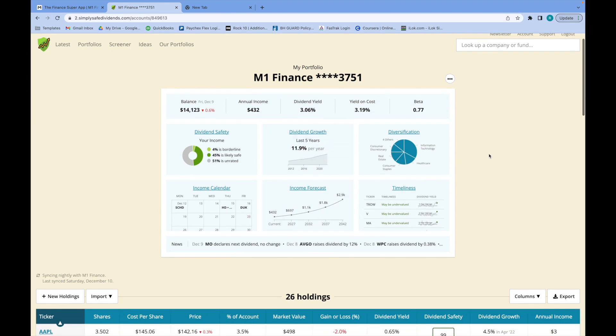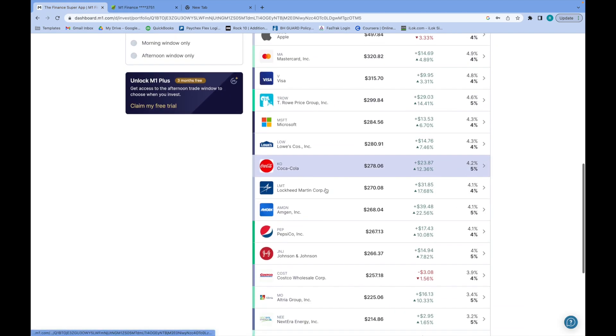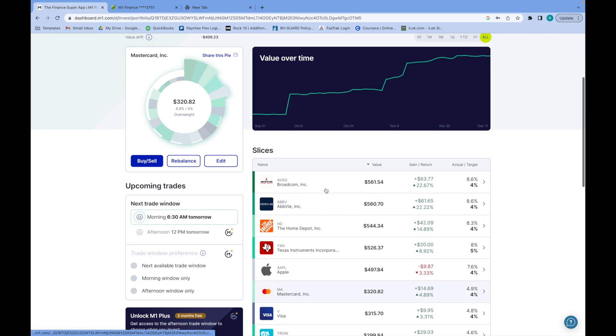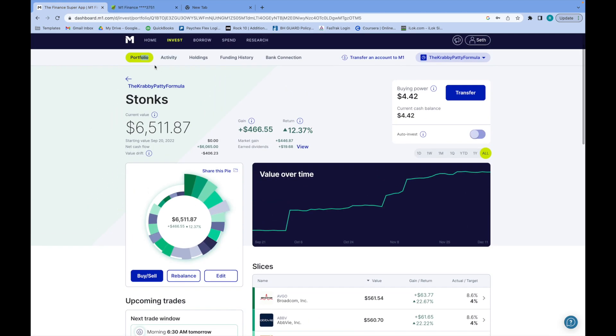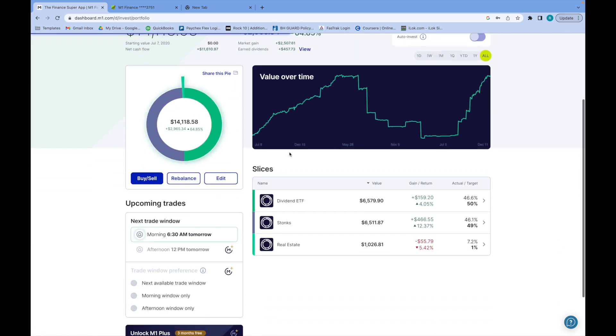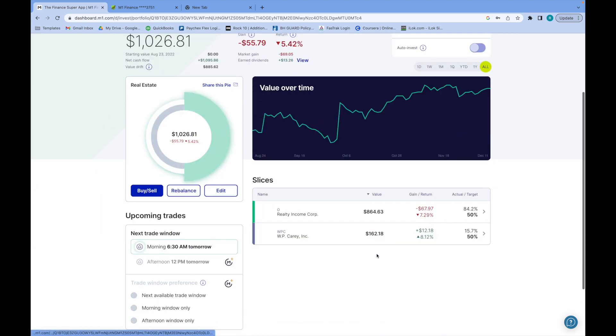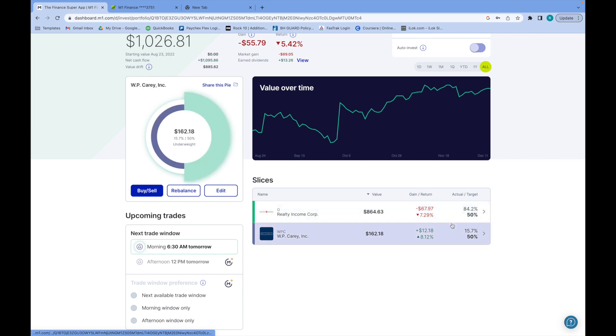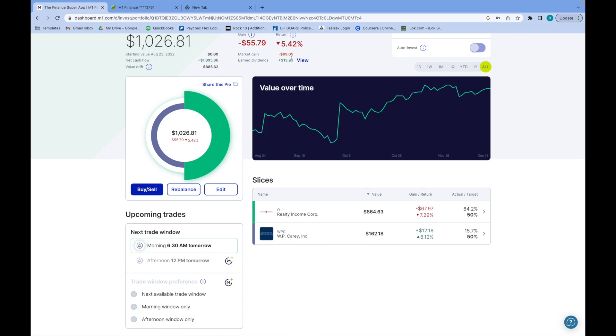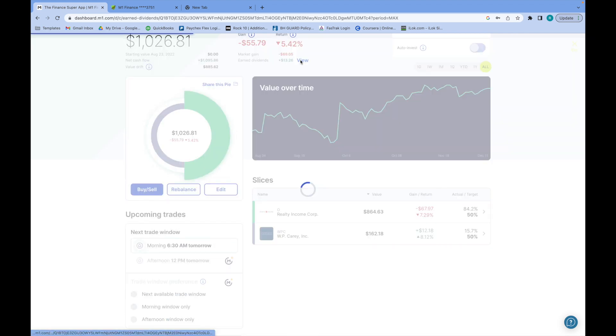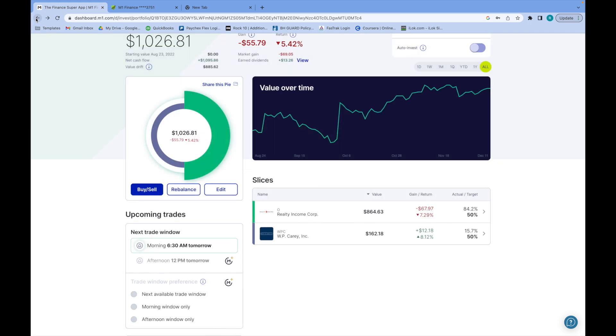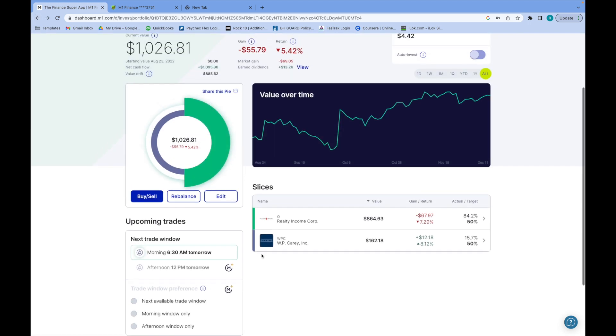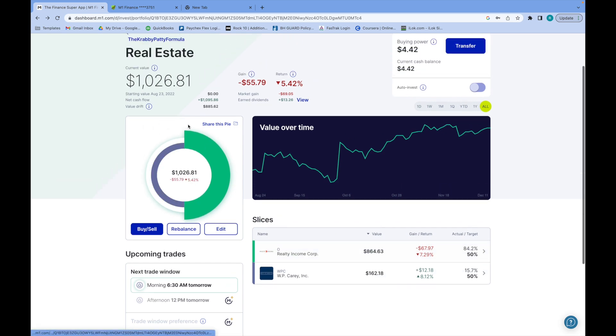I also have a real estate section, so let's pull that up real quick and then I'll go over my dividends and how much I've earned so far. In my real estate section I have O, of course, which I probably will be buying a little bit more of, and then WPC. In my earned dividends I've earned $13 from O so far, and WPC I should be getting some dividends pretty soon from that.